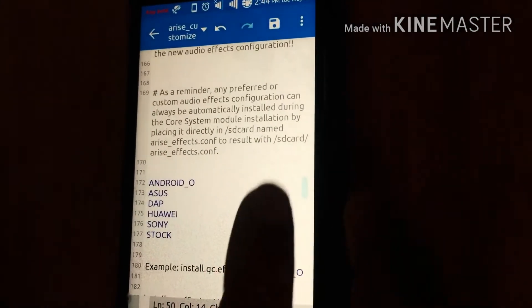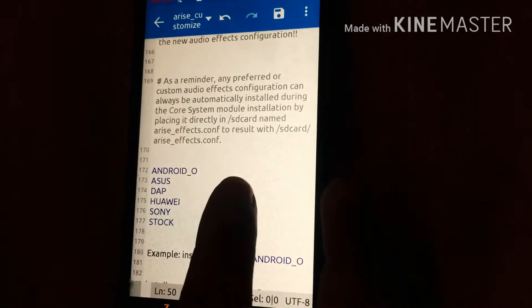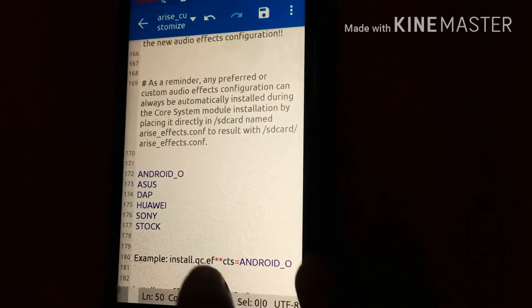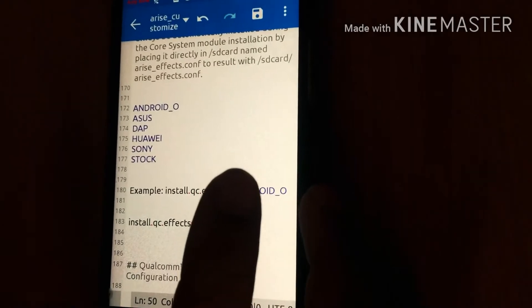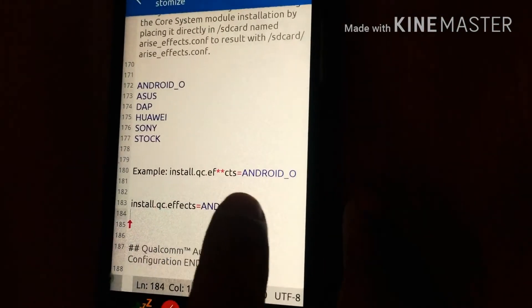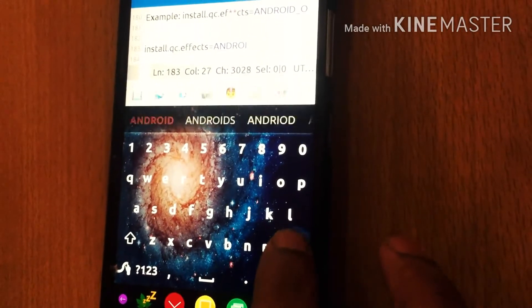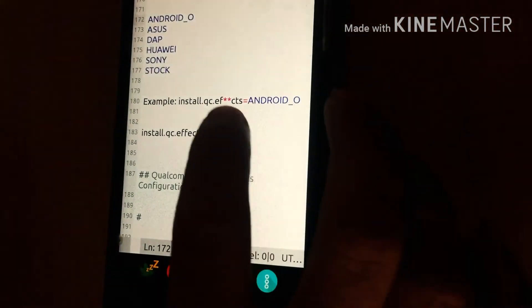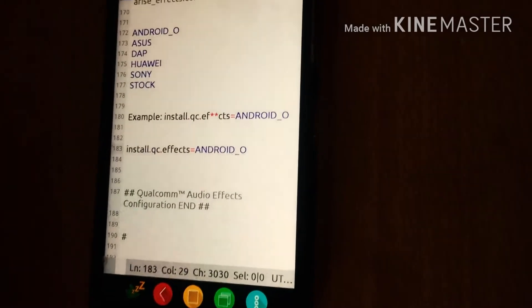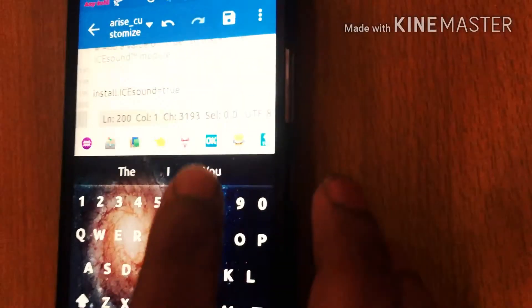The next option gives you six choices: Android O, Asus, Tab, Huawei, Sony, and Stock. I recommend using Android O because it will give you a better sound system. Just copy and paste 'Android O' into that field. The next one is 'install.isc.sound' — set the value to true.